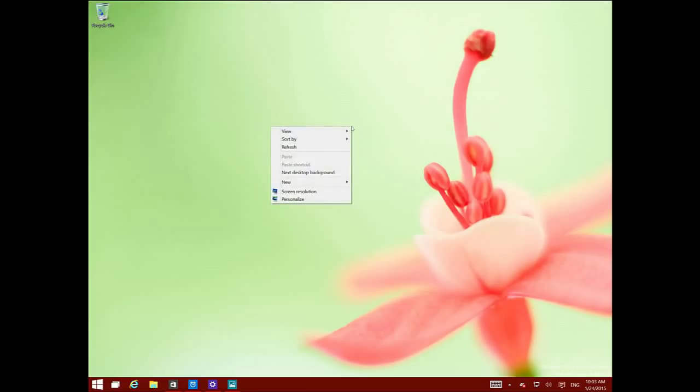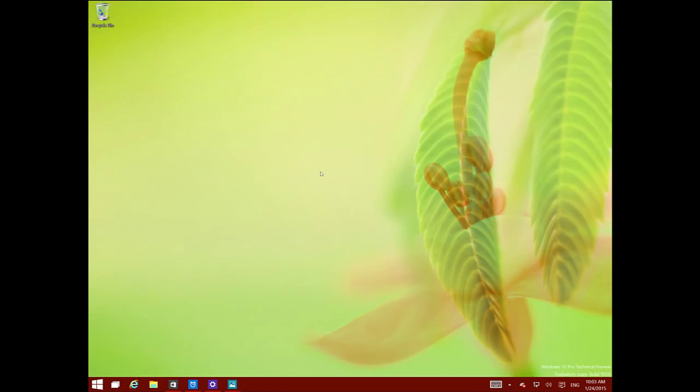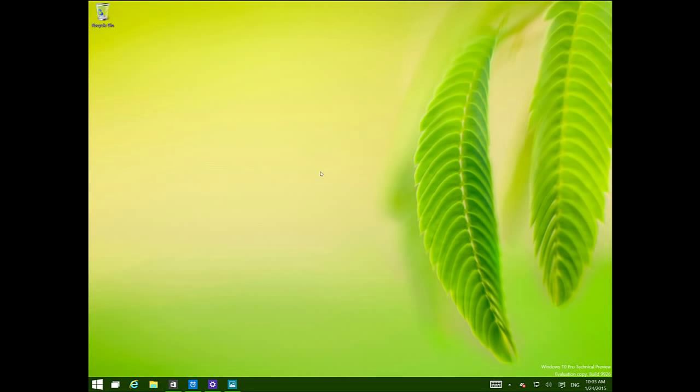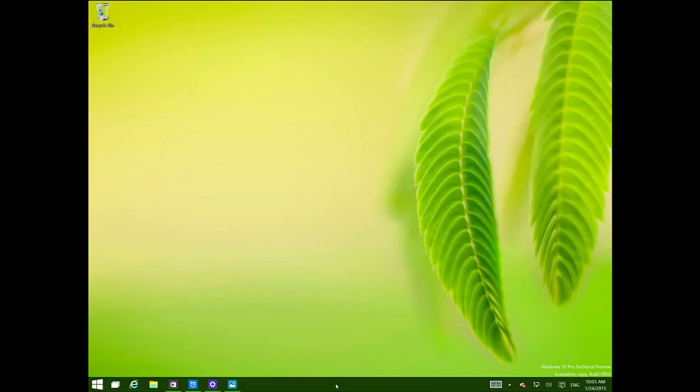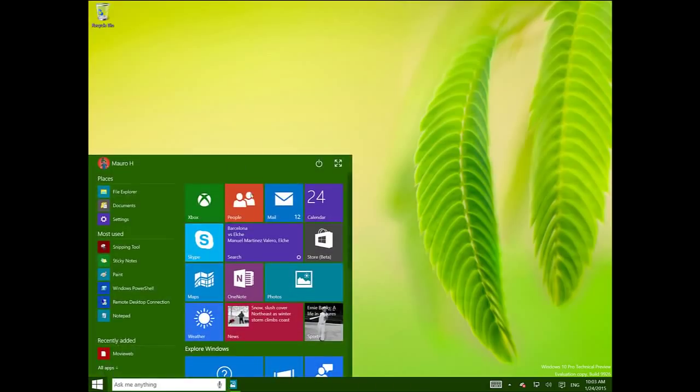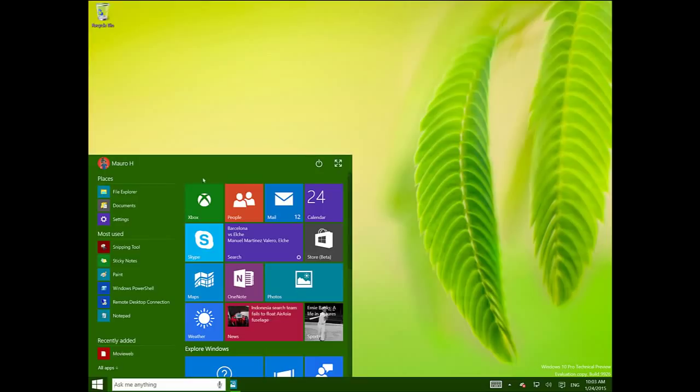And as we all know, every time we change a wallpaper, the wallpaper is going to dictate what are the colors that are going to appear on the taskbar and on the start menu. As you can see now I have a green wallpaper, so the color of the start menu and the taskbar changed to green.